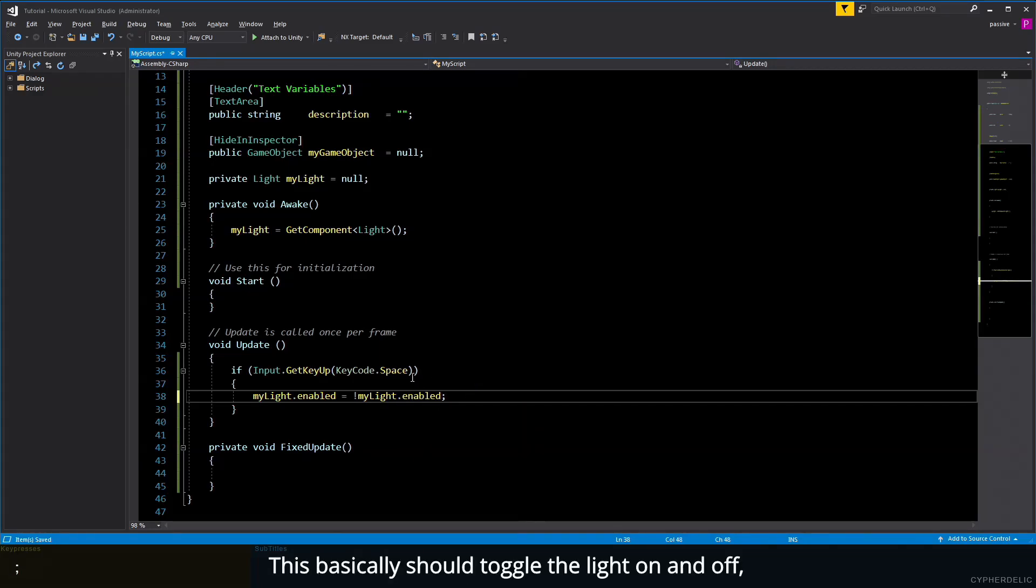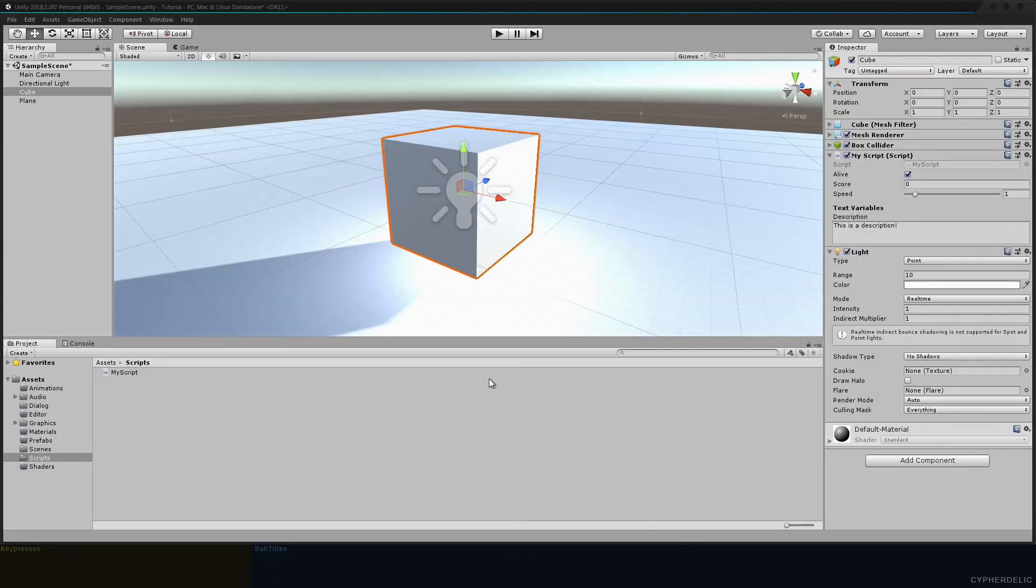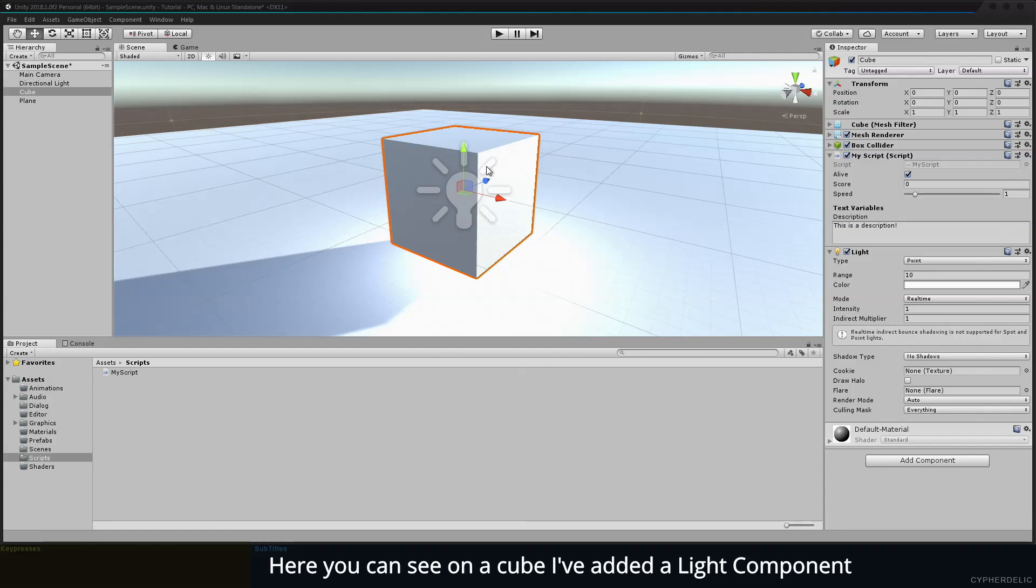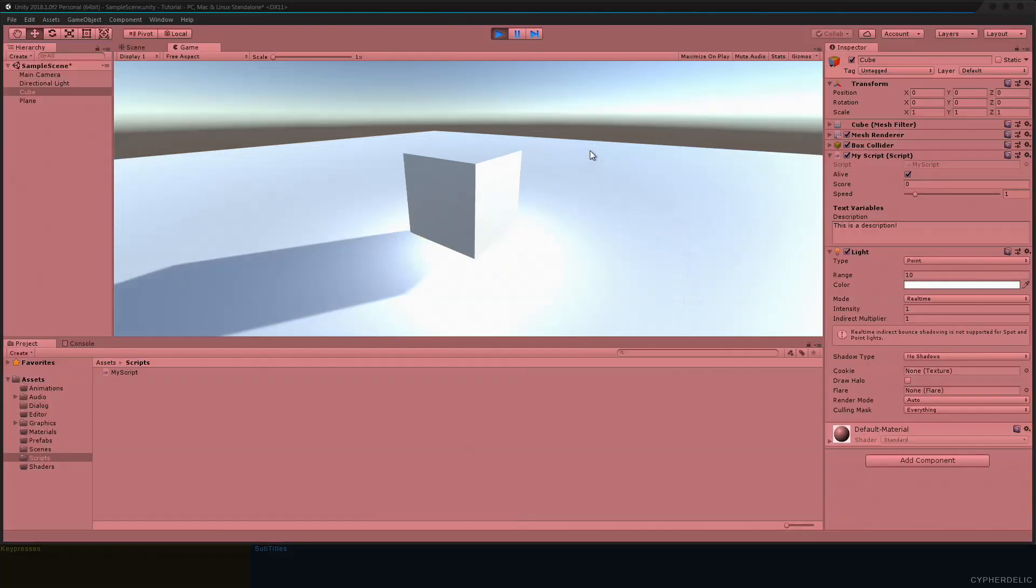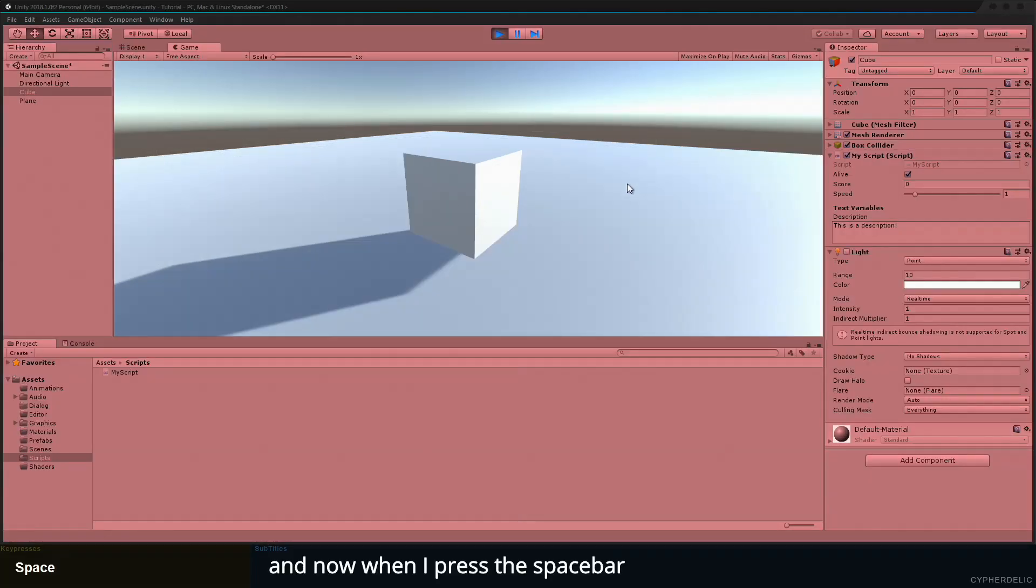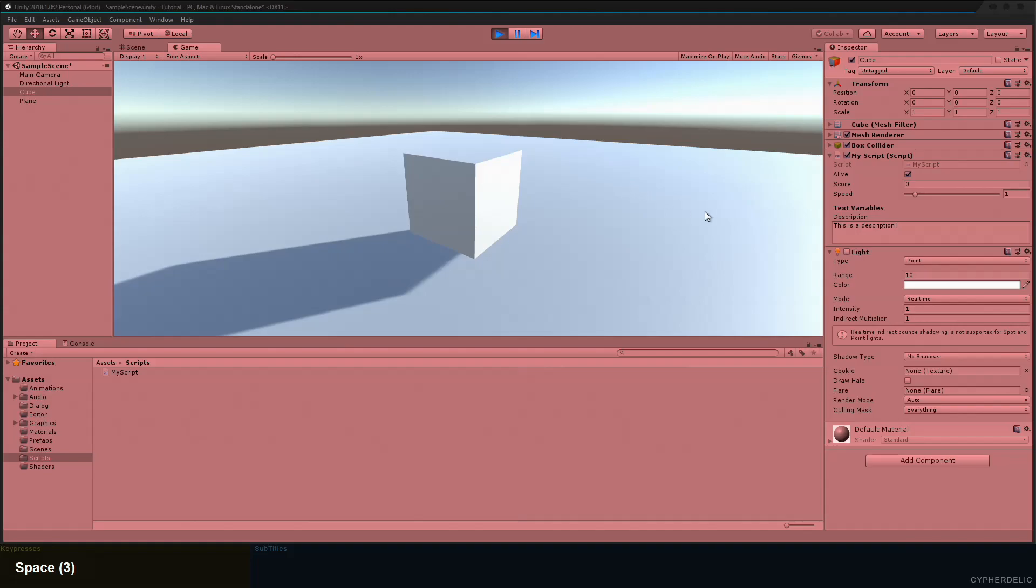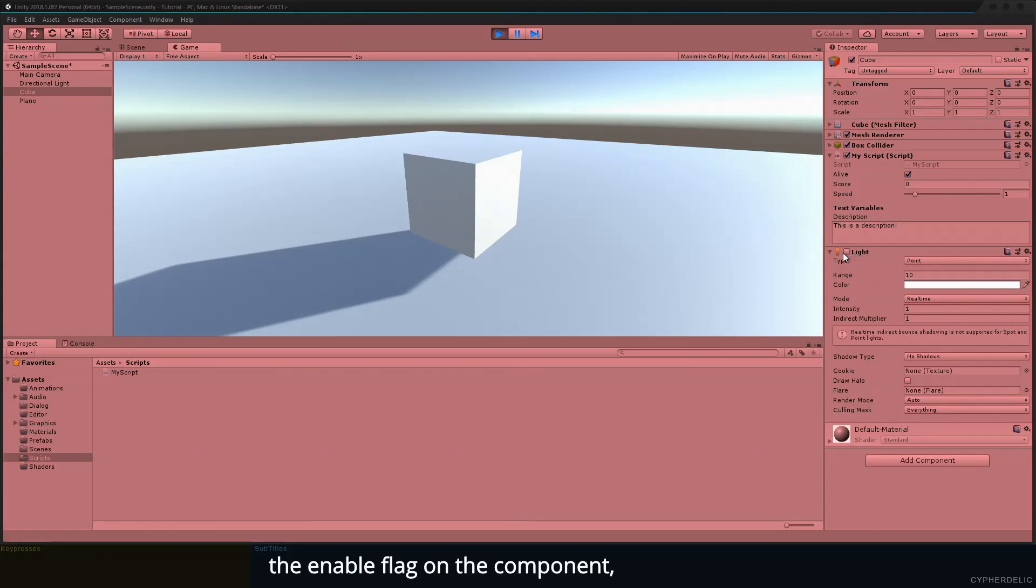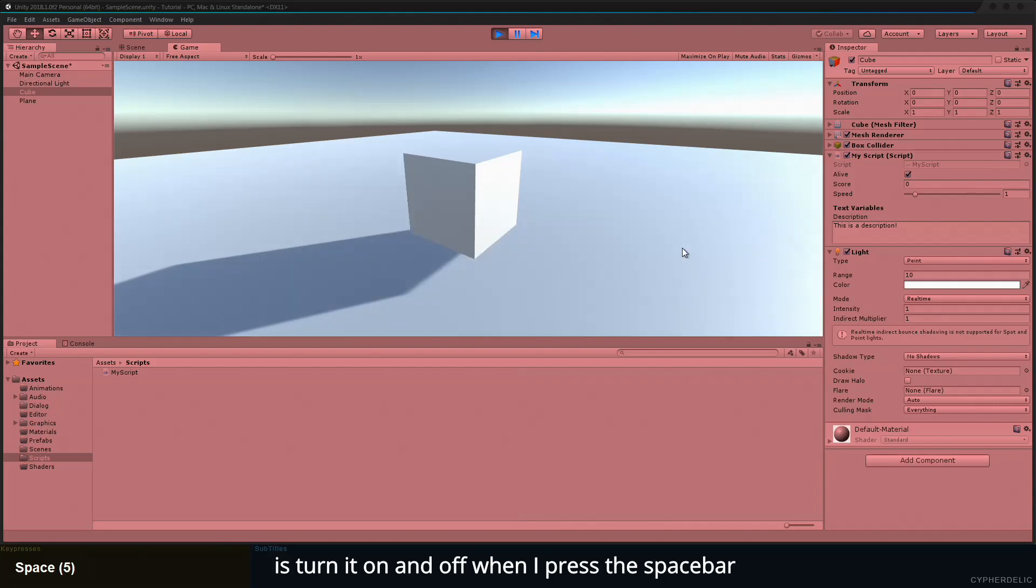Let's save that and switch to Unity. Here you can see on our cube I've added a light component. Let's press run, and now when I press the spacebar, it turns the light on and off. You can see the enabled flag on the component is turning on and off when I press the spacebar.